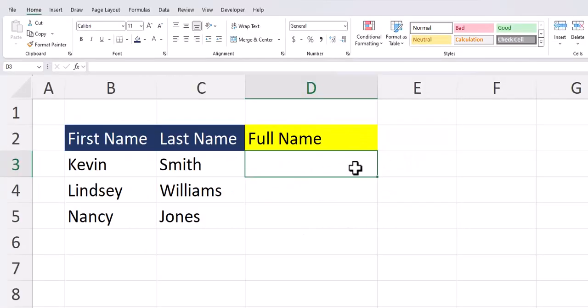Another way you can combine first and last name is by using Flash Fill. This is a static method, so it won't dynamically update when you change the cell values.